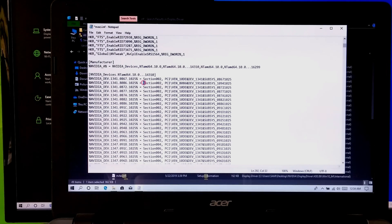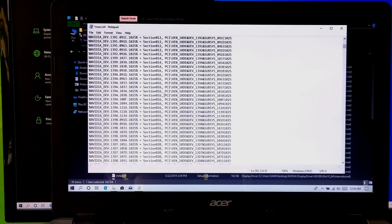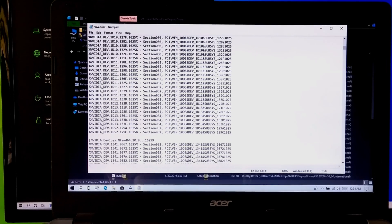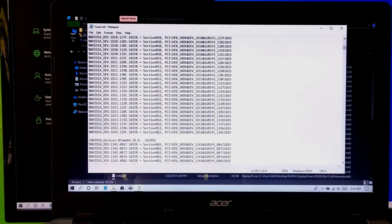Next, you will need to change the section number. Now just scroll down to find what the last section number is. As you can see, the last section number is 52, so I will set my section number to 53.